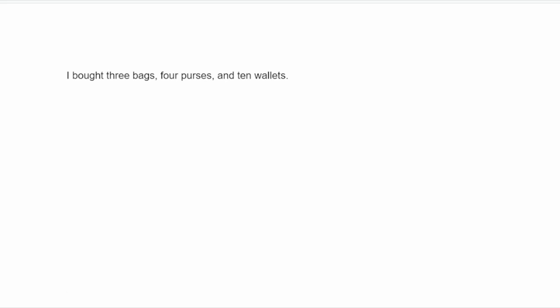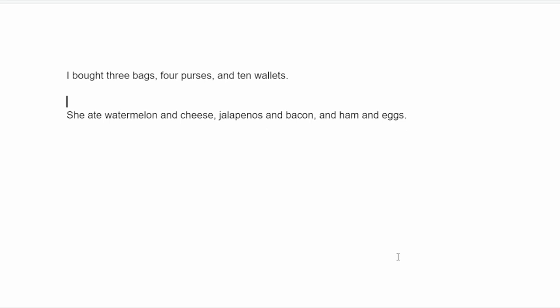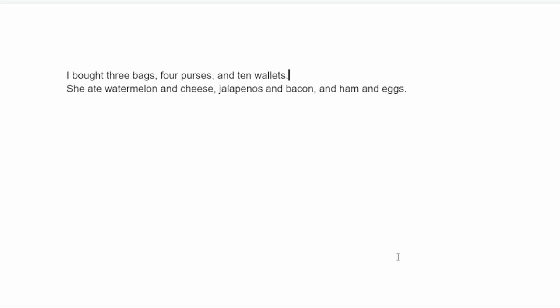I don't think people eat jalapenos and bacon together, but whatever. She ate watermelon and cheese, jalapenos and bacon, and ham and eggs. In this case, I feel like if you remove the Oxford comma...